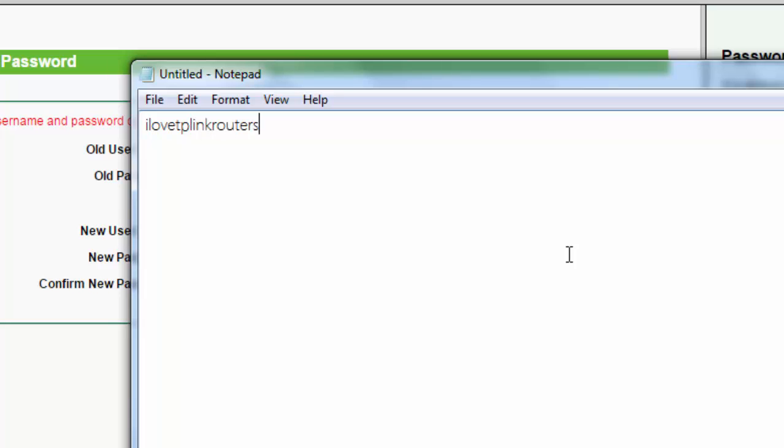You'd want to change it up so it's something that you can't really guess. So you might want to change it to something like the number one for I, then capital L, zero, V, three, TP Link Routers, bang bang, or something like that.